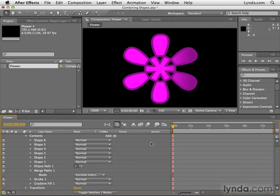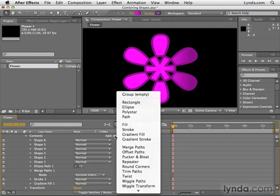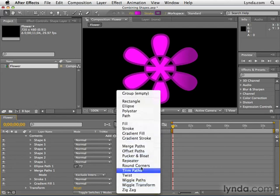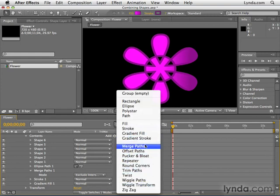So as you can see the possibilities are just endless, even just taking into consideration the merge paths operator. Now in the add category there are many more path operands than just merge paths. We'll be talking about some of them including the most exciting of them, the repeater in the next movie.